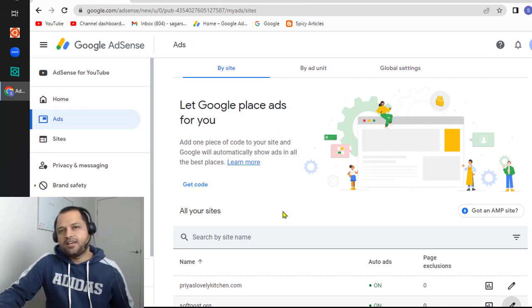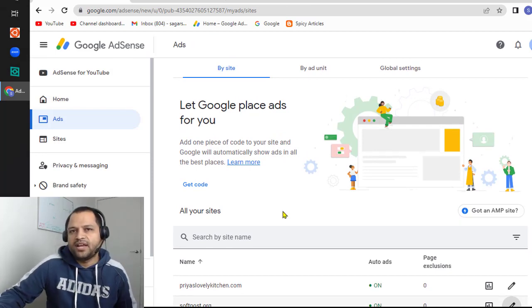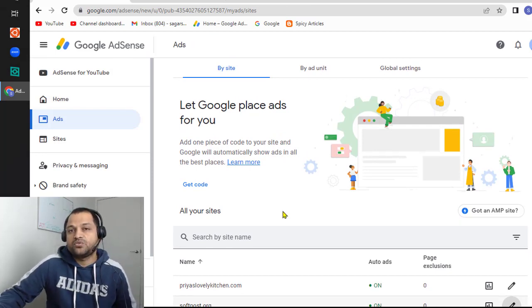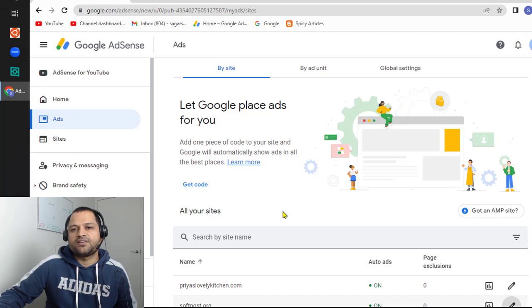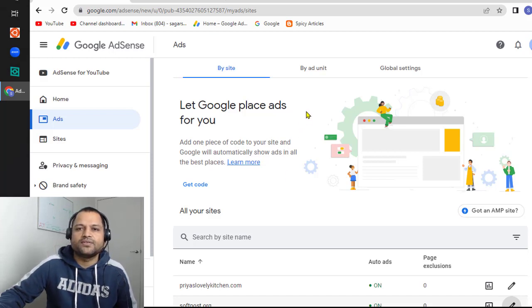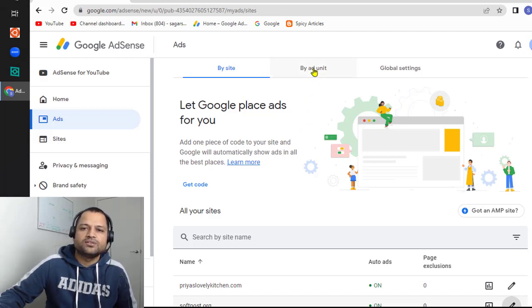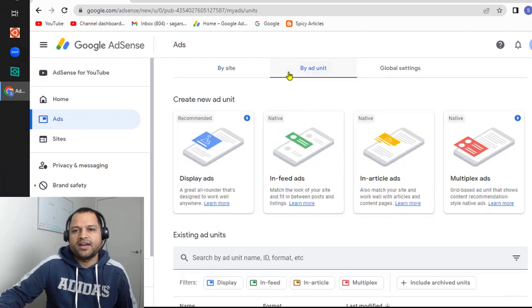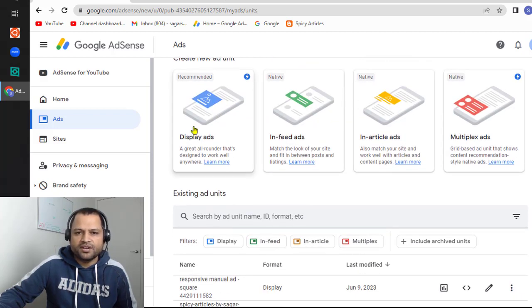Now, the next type of ad is manual ads. Let's see how to add the manual ads in your Next.js or React application. That process is a little bit difficult. For that, you have to go here in the 'By ad unit' section and then create the unit by clicking here.